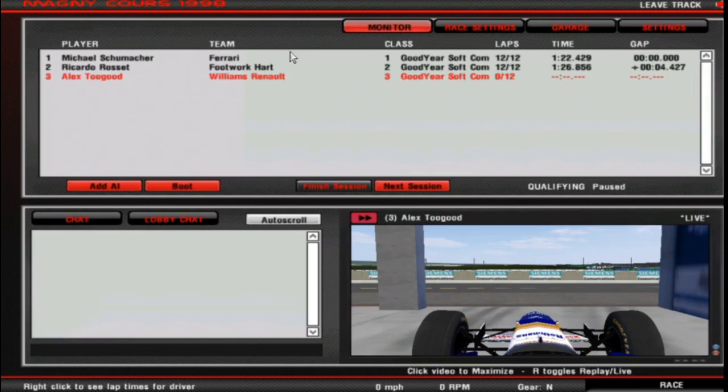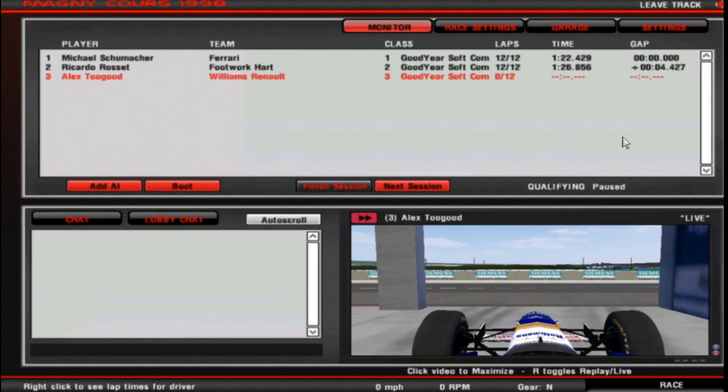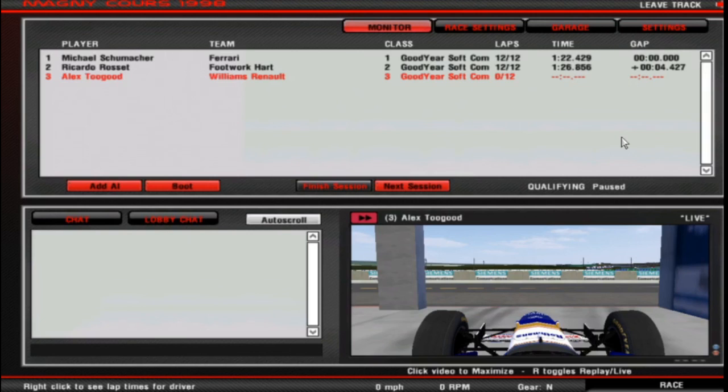And if you remember, we set Schumacher to have 50 on every stat and Rosset to have zero. And that shows that we've manipulated the talent to create a performance differential. And with a bit of playing around with numbers, really, a bit of trial and error, you can create realistic performing AI. And it's really not that hard, as I've just proven.